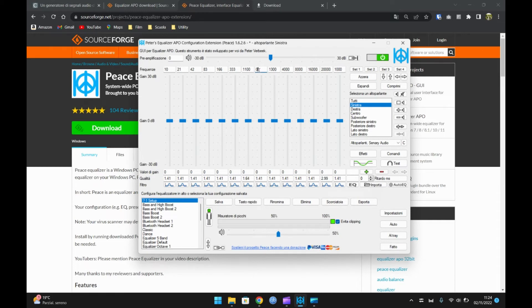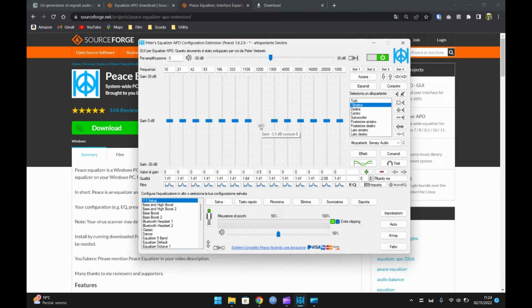Immettete il valore in Hertz precedentemente misurato, e abbassate il regolatore a circa meno 5 decibel.